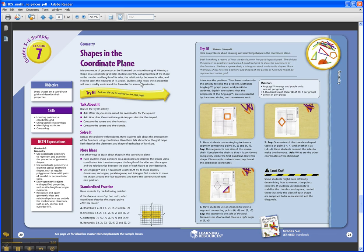Then you follow the yellow arrow to the Try It, which is the right-hand side of the page. This is the hands-on activity for the students. Most likely, kids will be working in small groups. And they're going to be working to solve a real-life story problem right here at the top.